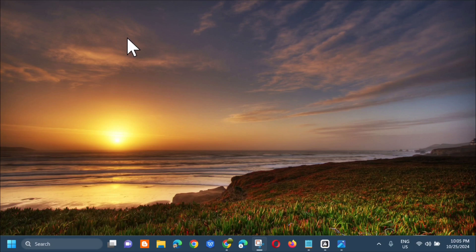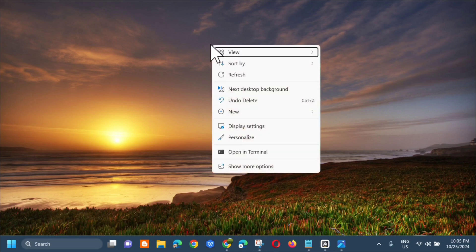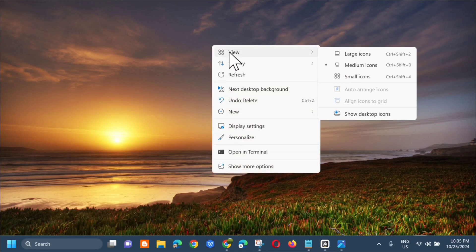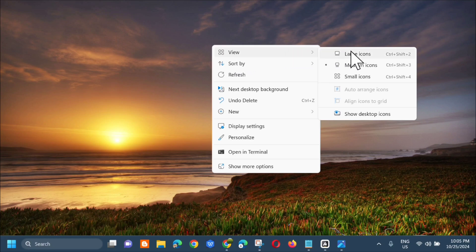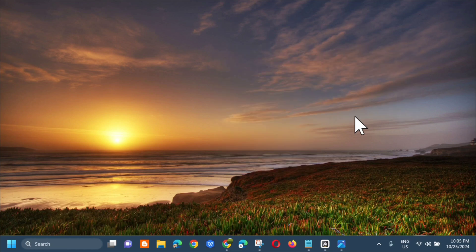Dito lang sa ating desktop screen, ang gagawin mo is kailangan mo lang mag-right click. Next step, dito lang sa View and then select mo lang yan. Next step, kailangan mo lang i-select dito yung show desktop icons. Click mo lang yan.